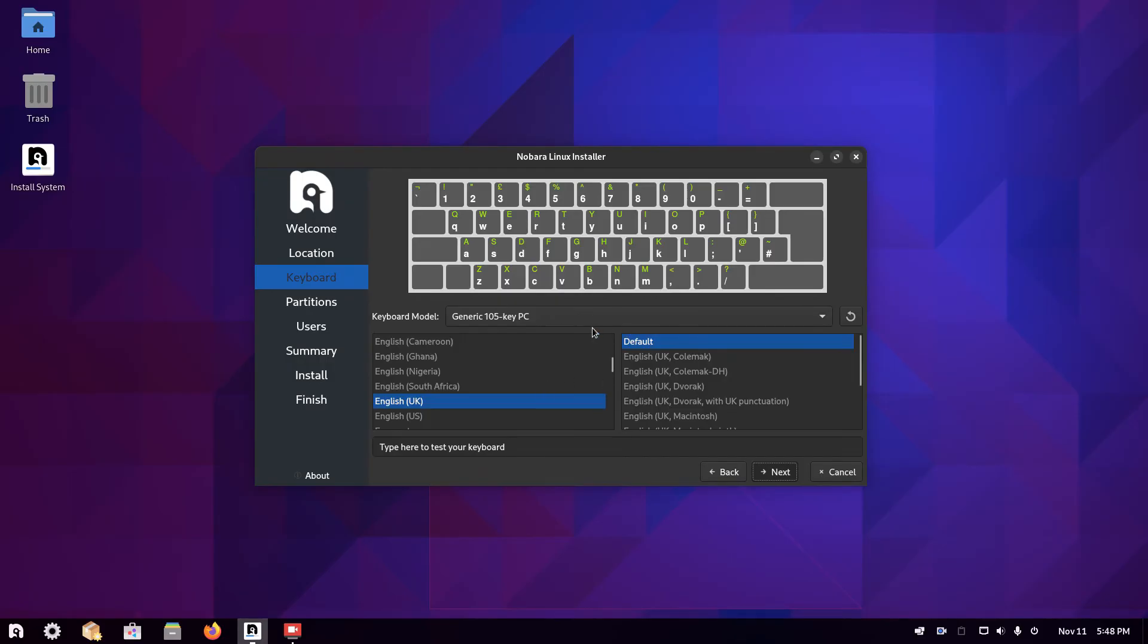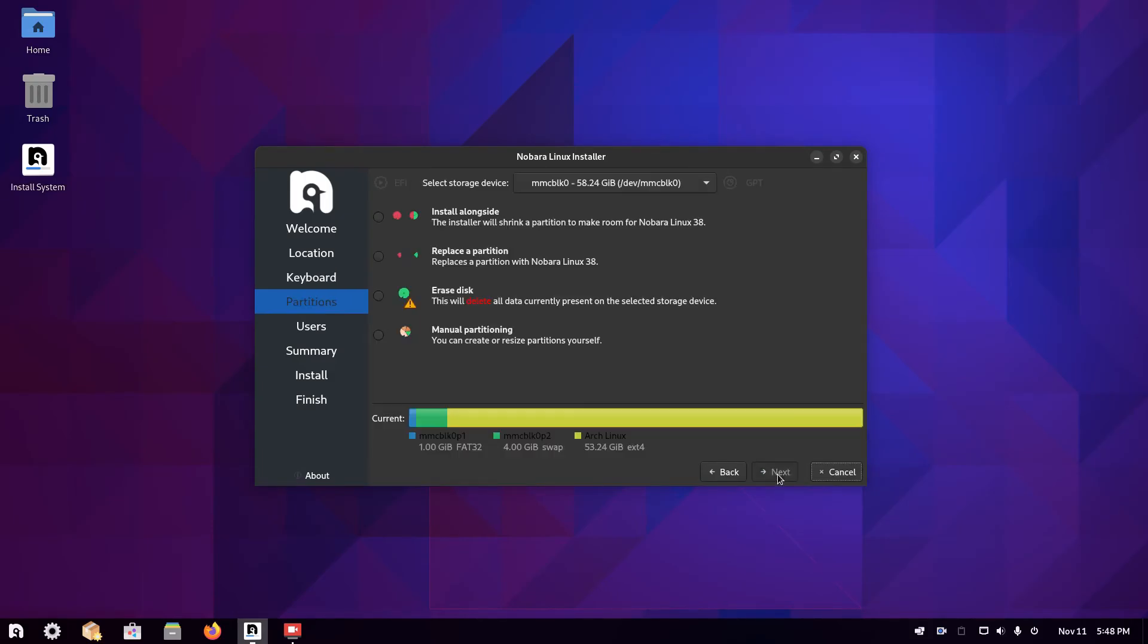Then you're on the keyboard layout. Again, I'm using the UK keyboard layout and I'm choosing the default option.